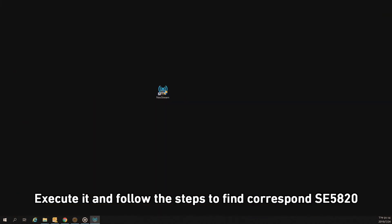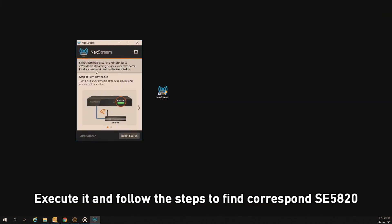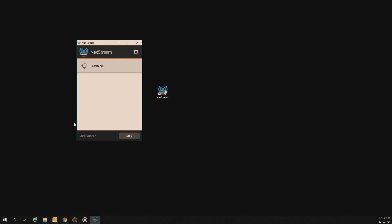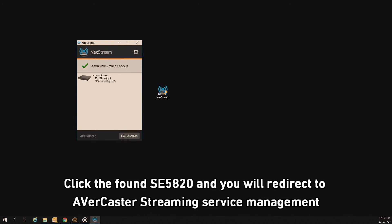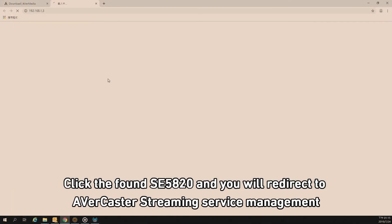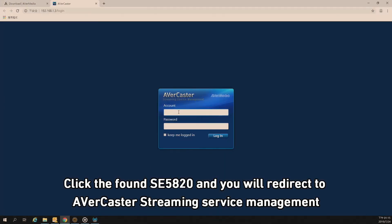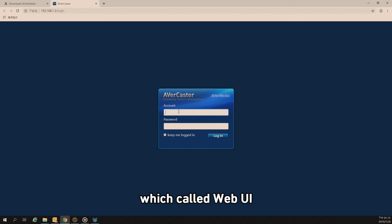Click the found SE5820 and you will be redirected to the Avermedia caster streaming service management interface, called WebUI.